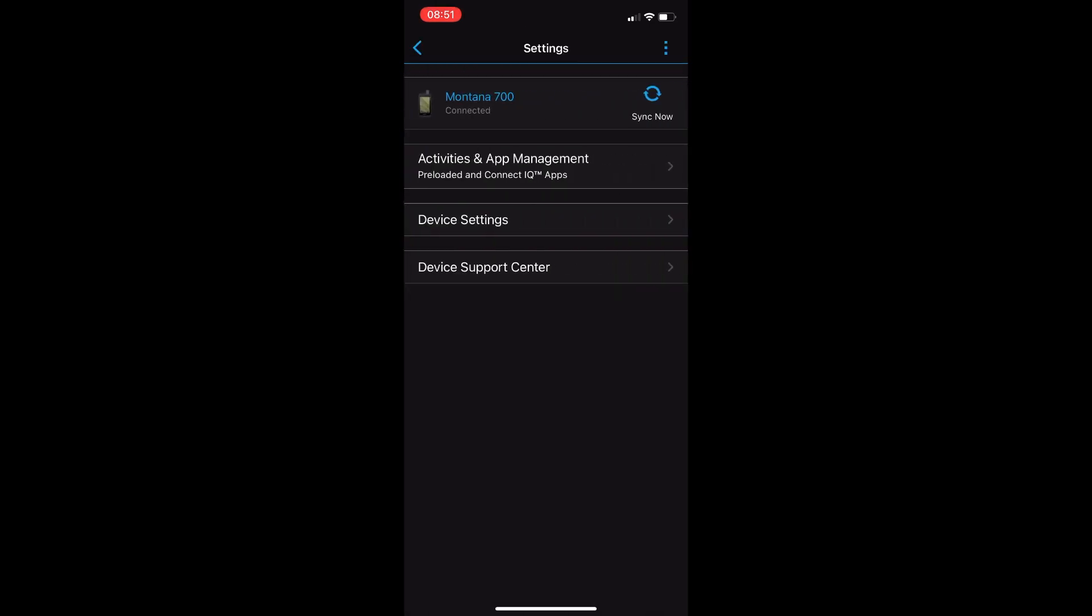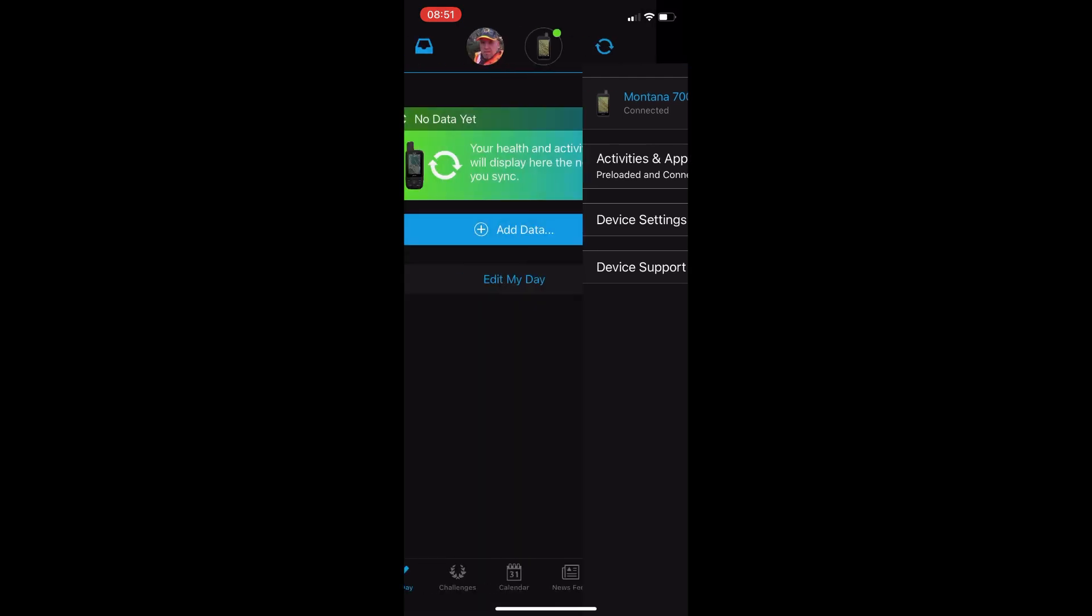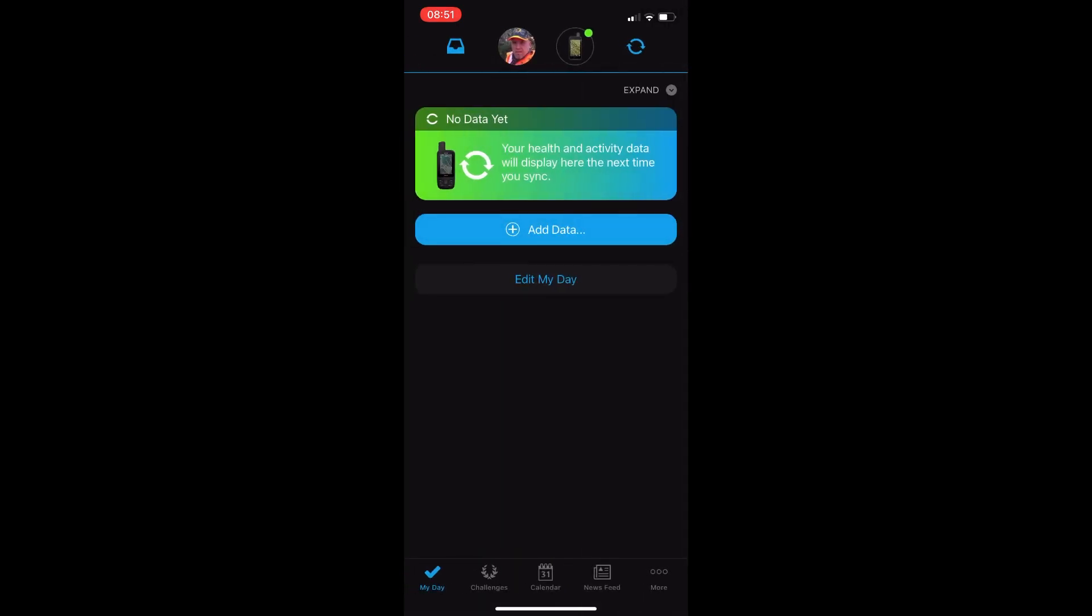You can see here we have the Montana 700 turned on and connected to Garmin Connect. We will do a sync and if there is a firmware available it will transfer it from our phone to the device itself.